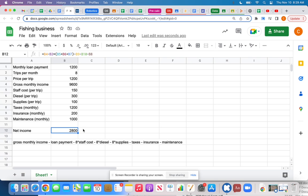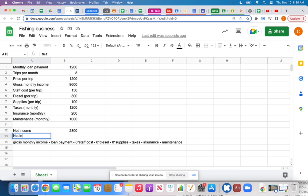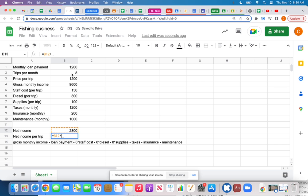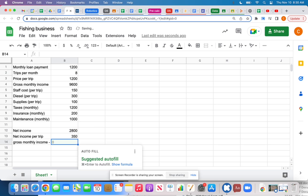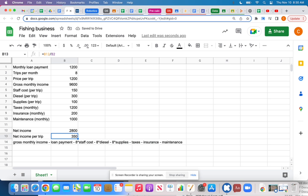If I go on 8 trips per month, that's basically every weekend — 8 days in a month — and making $2,800 isn't too bad. If I divide by 8, I can see my net income per trip: $350 profit per trip. That's not bad for a day's work.